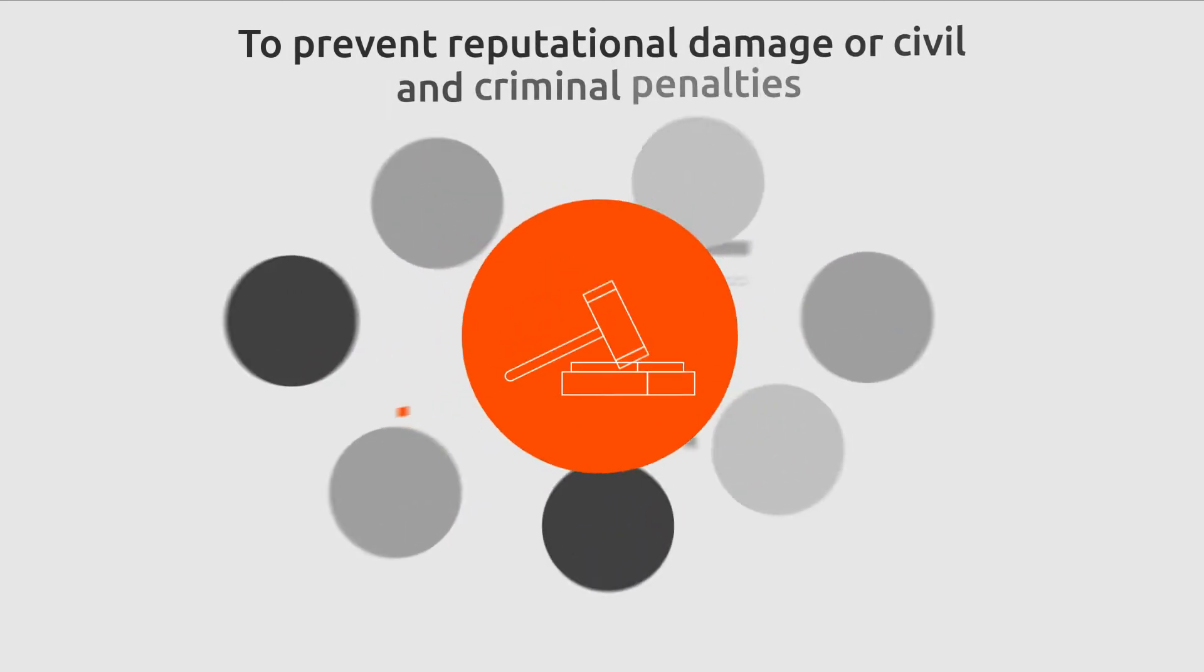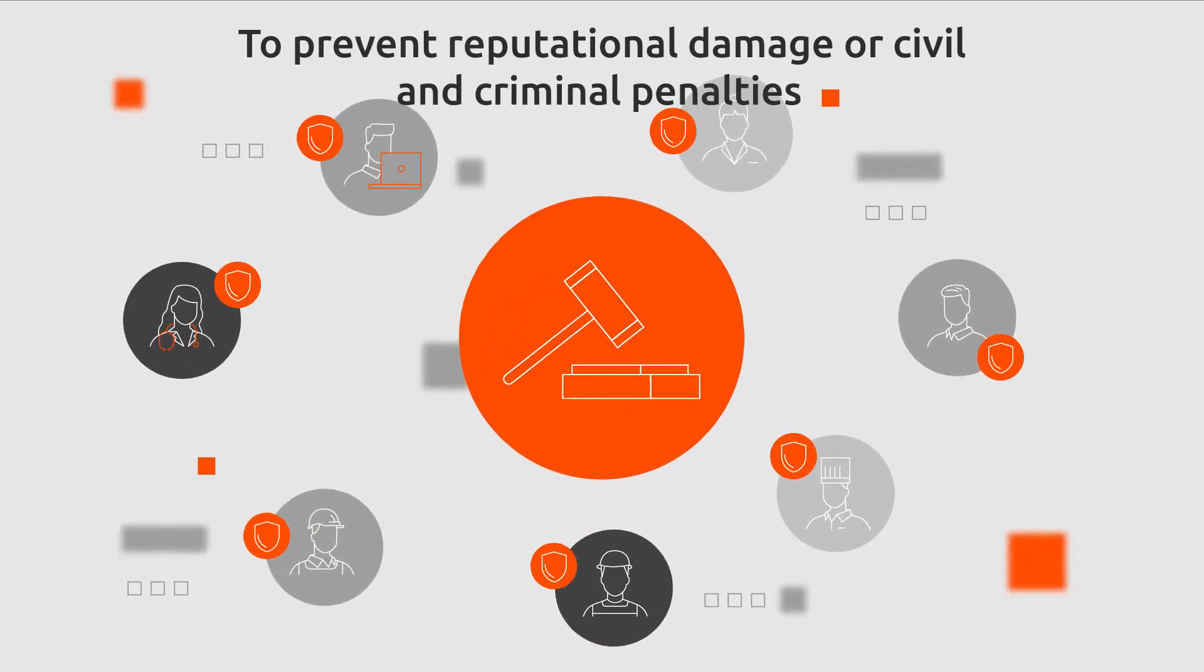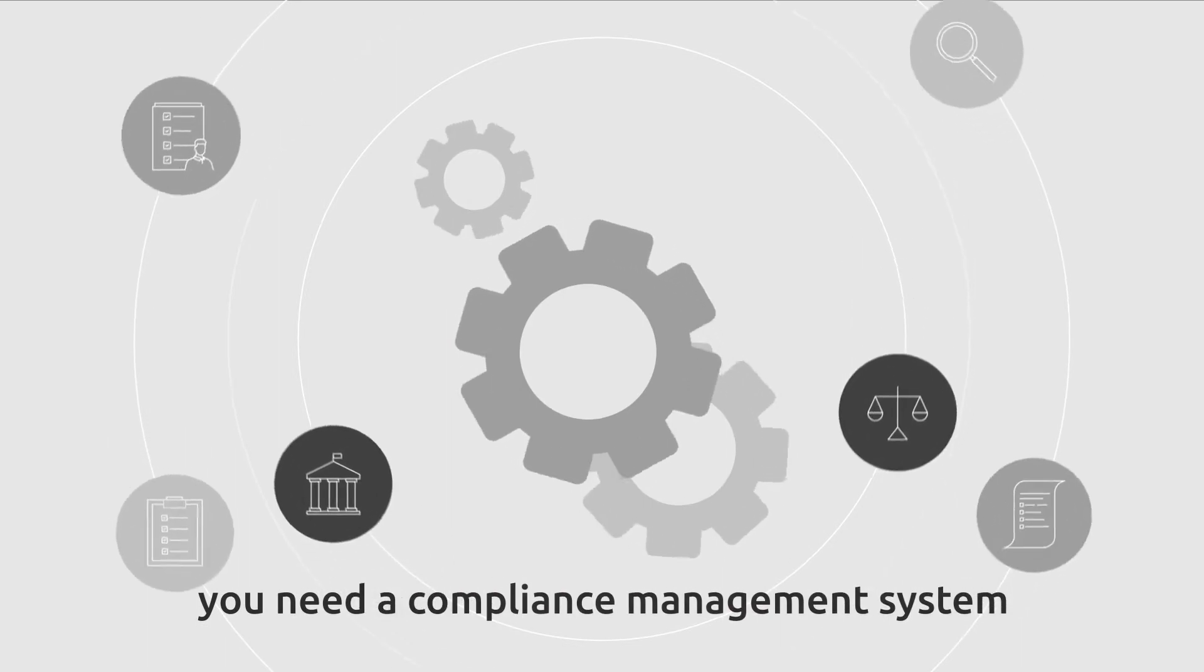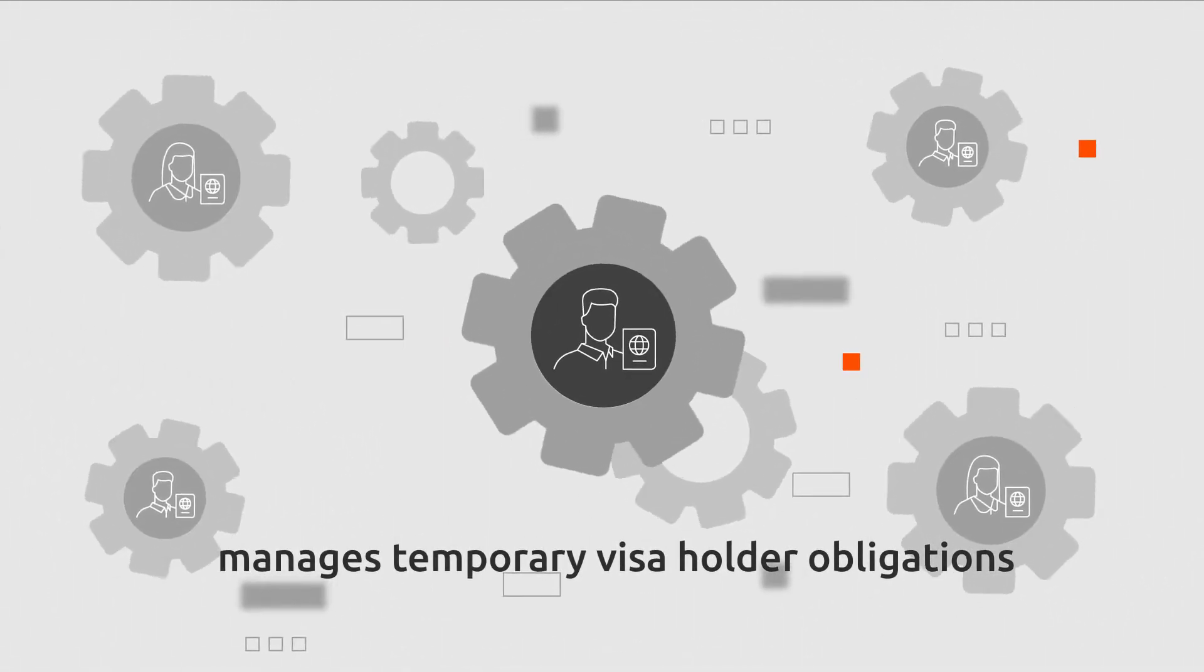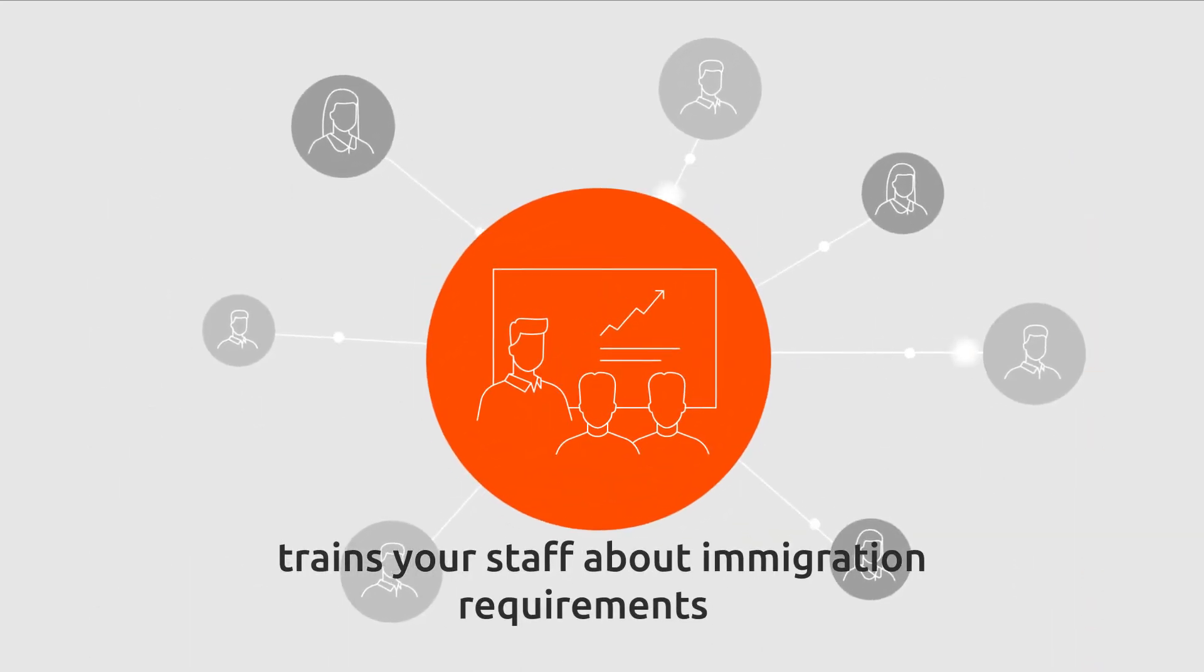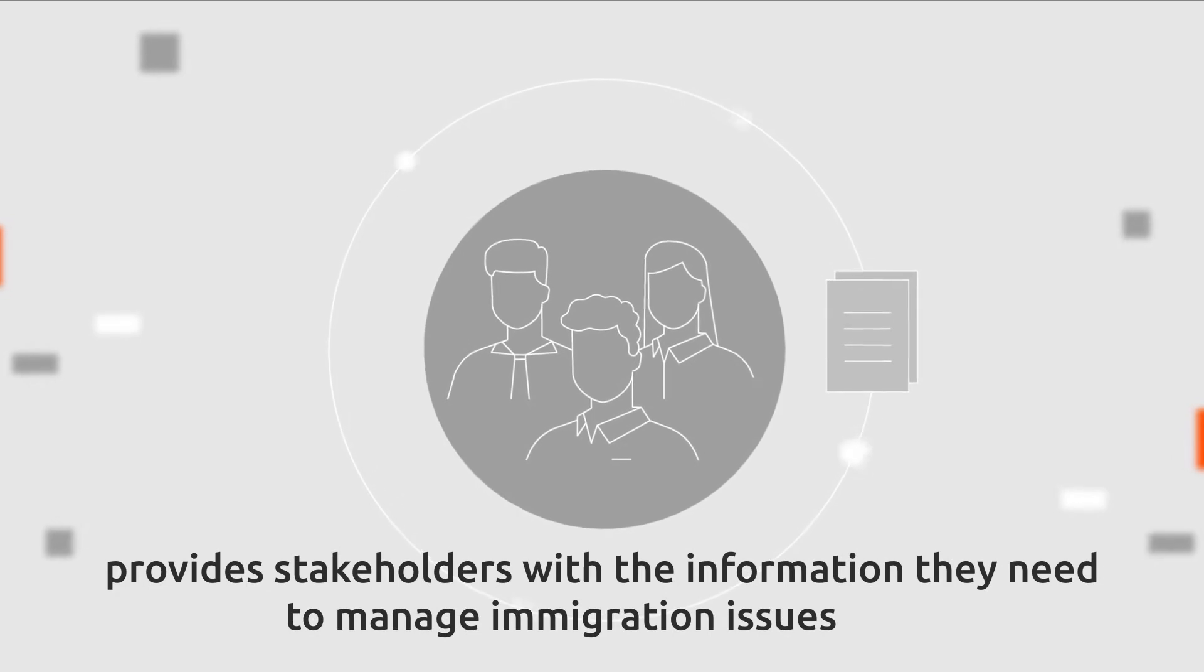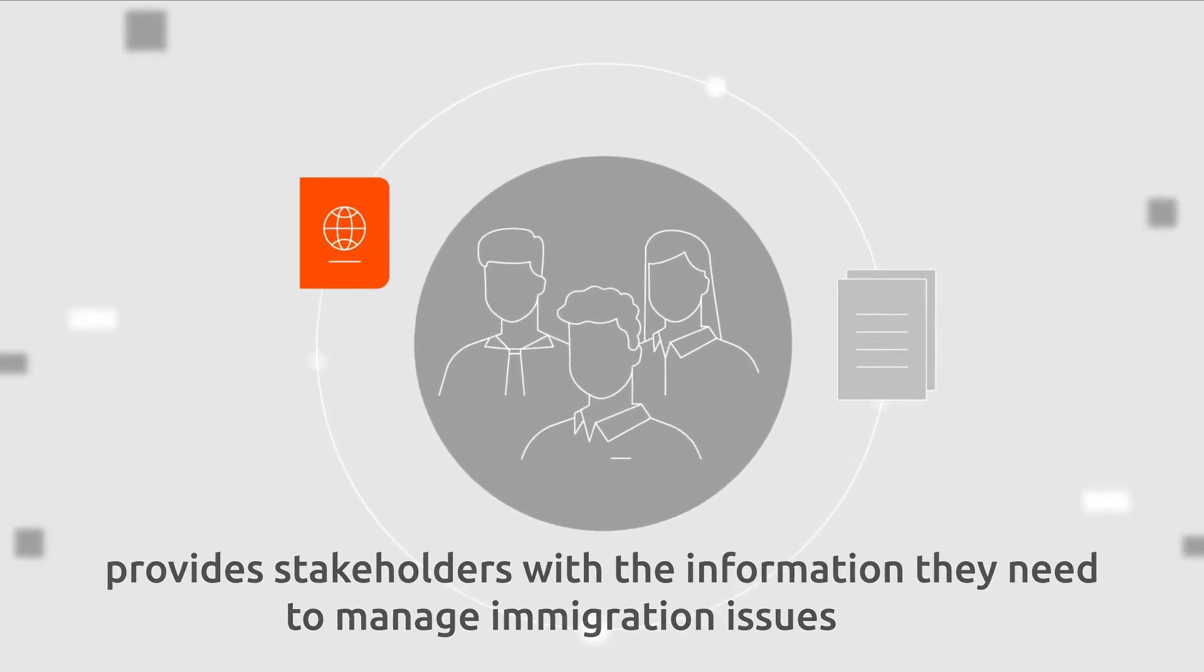To prevent reputational damage or civil and criminal penalties, you need a compliance management system that manages temporary visa holder obligations, trains your staff about immigration requirements and provides stakeholders with the information they need to manage immigration issues.